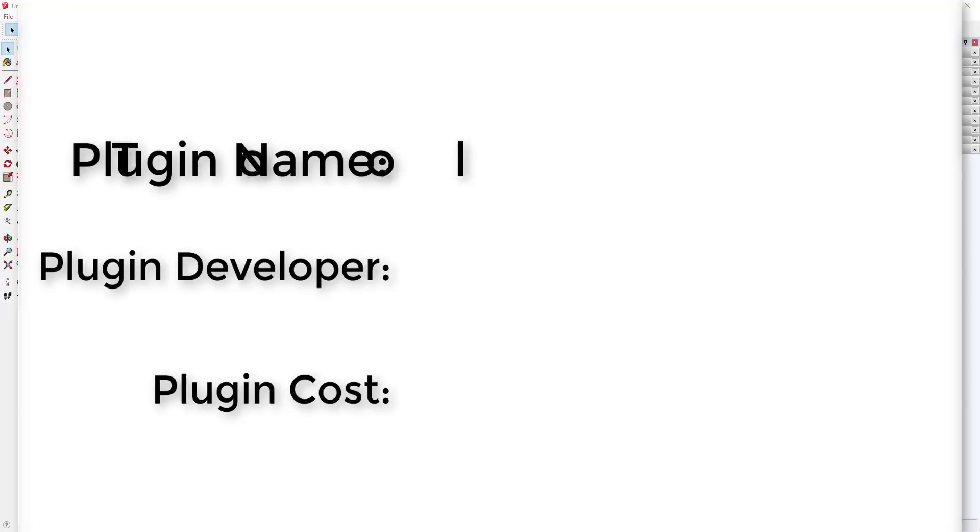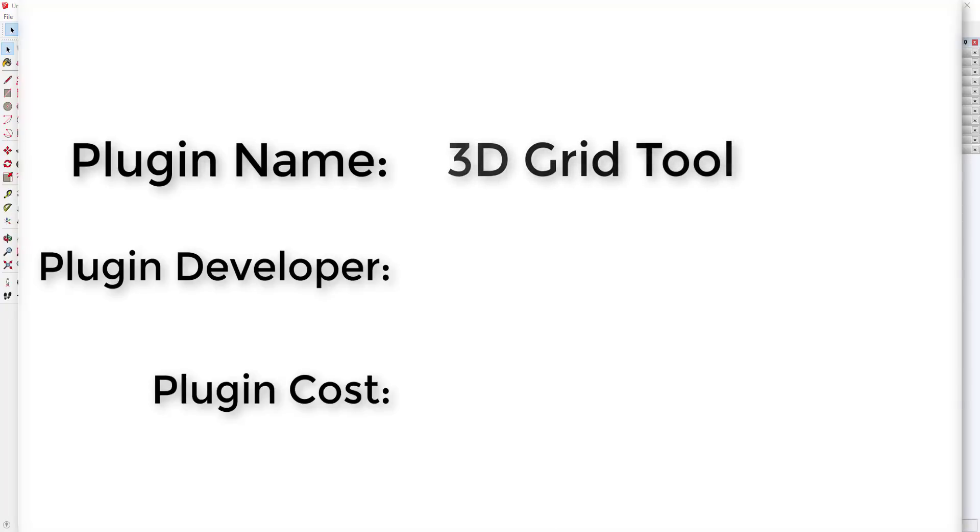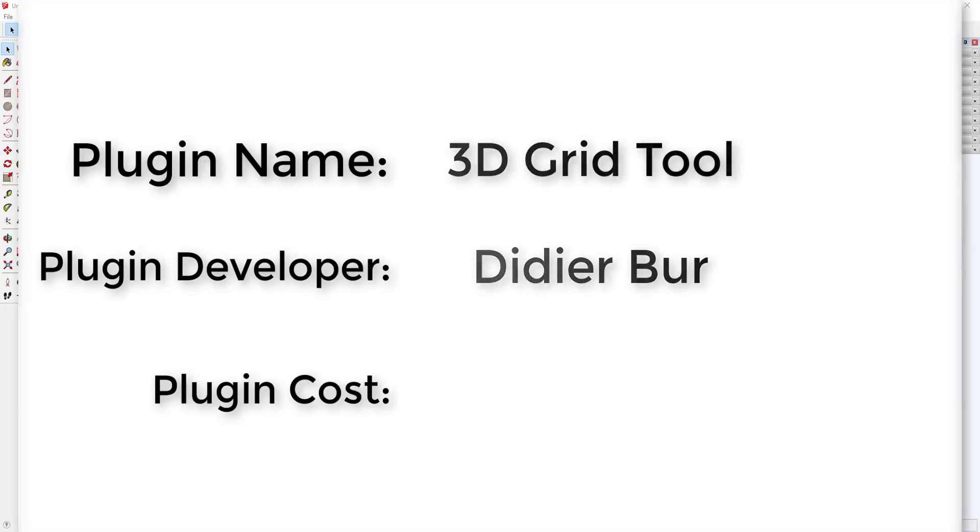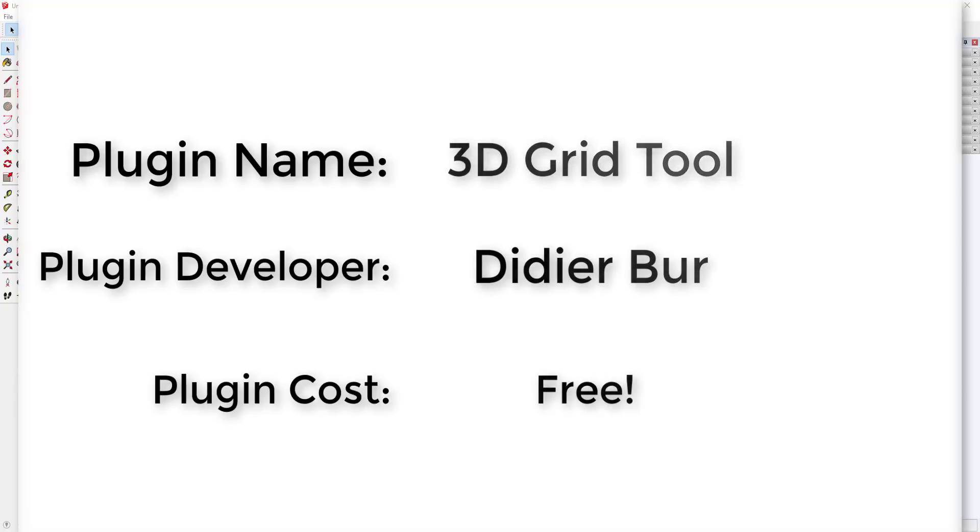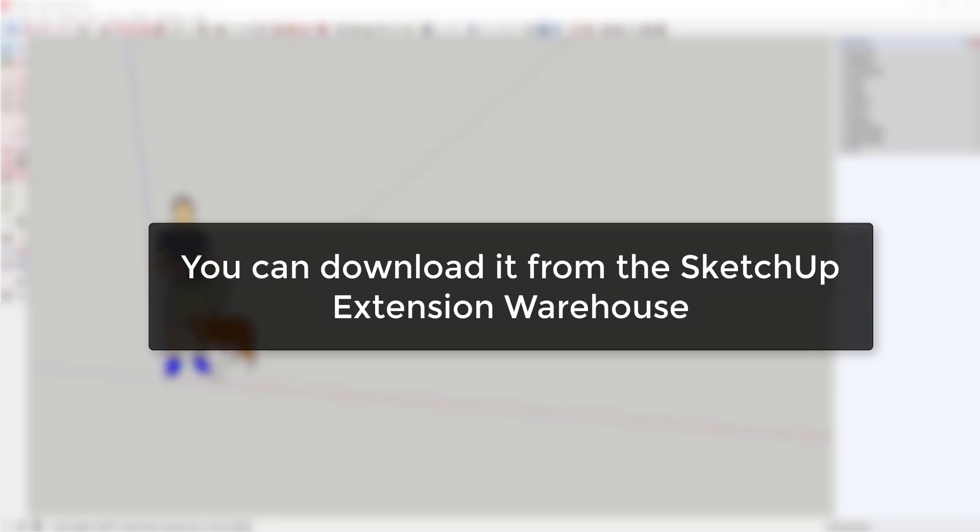Now let's jump into it. Plugin name: 3D Grid Tool. Plugin developer: Didier Bur. Plugin cost: it's free. Where can you get it? You can download it from the SketchUp Extension Warehouse.